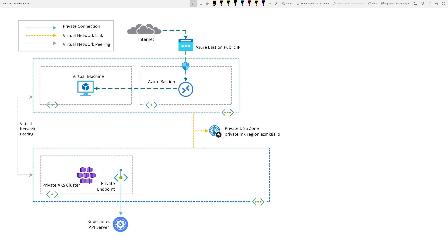Step three is to set up the connection between the virtual machine and the private AKS cluster. The API server endpoint has only a private IP and no public IP address. To access this API server, we need a virtual machine that has access to the AKS VNet. This access can be achieved by one of four options: create a VM inside the same AKS virtual network, use a VM in a peered virtual network (which is our option today), use Express Route or VPN, or use the AKS command invoke feature via the Azure CLI.